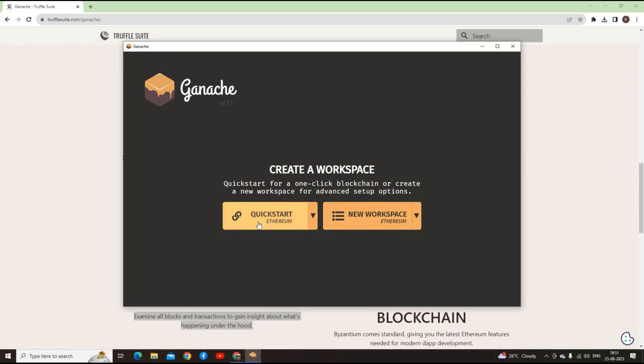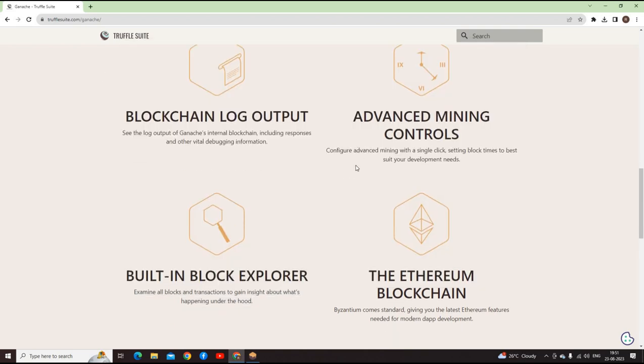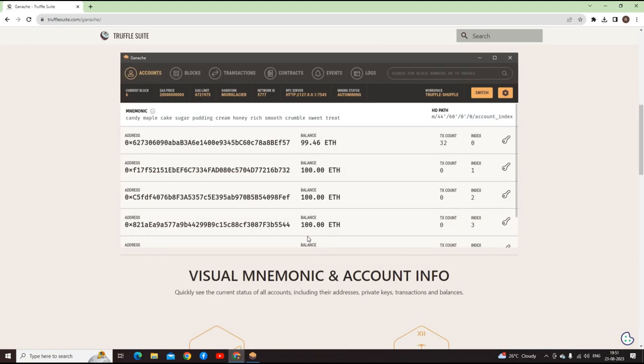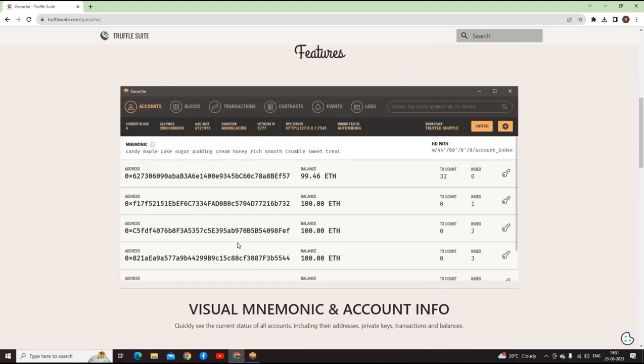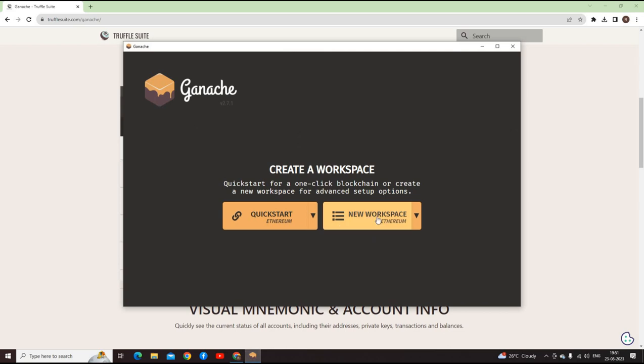Quick start is basically you will just land on to the home page where you can see all the basic things. Whereas in the new workspace, what it says is you would have initialized a project somewhere.